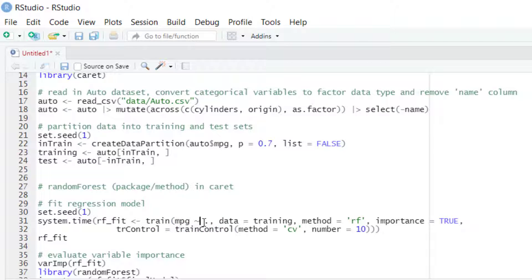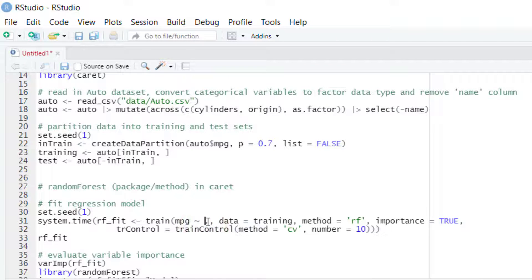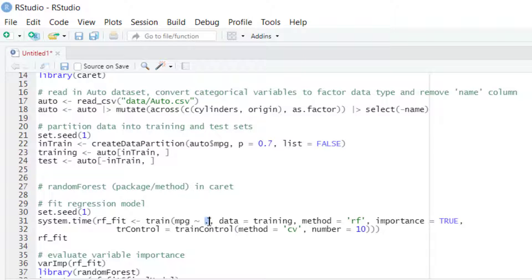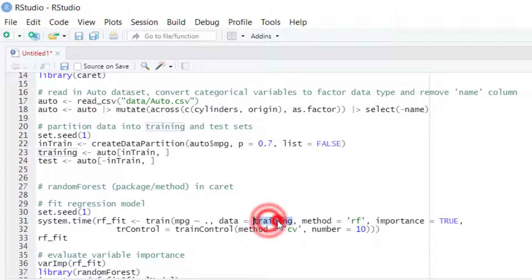In this case MPG, and then we enter the list of predictors. In this case we are going to work with all the variables in the dataset, so we use a period. Then we enter the data argument with the name of the dataset that we will use for training, in this case this object training.